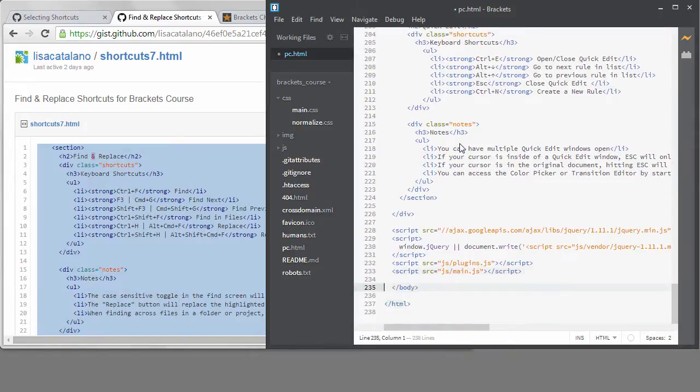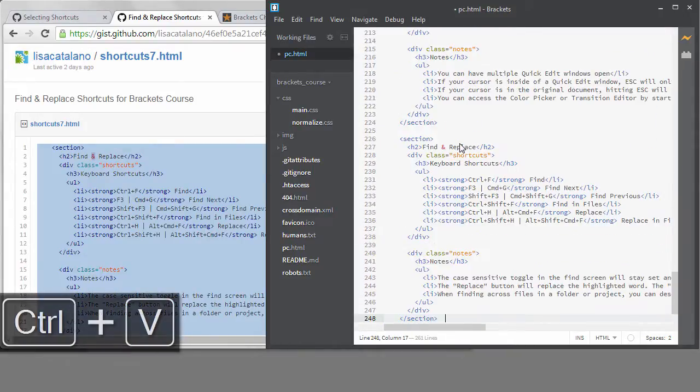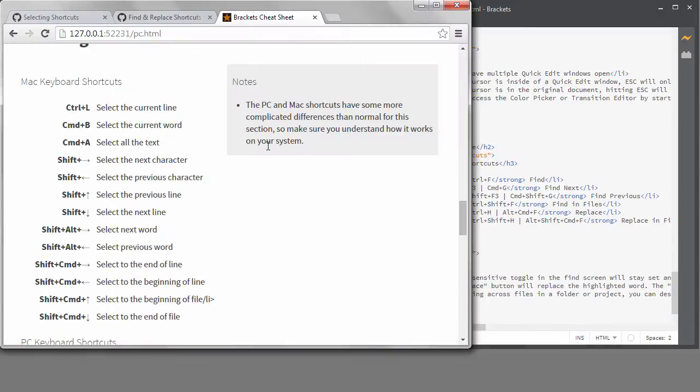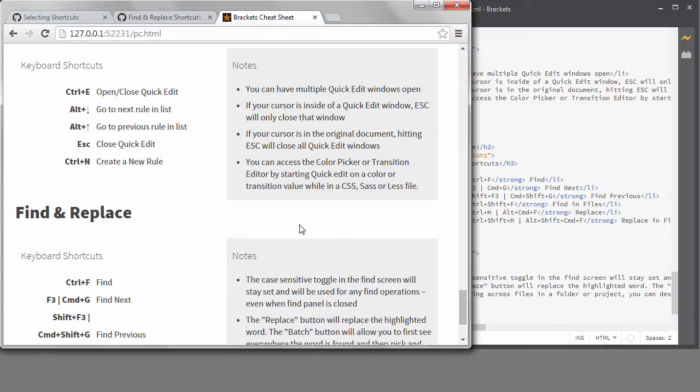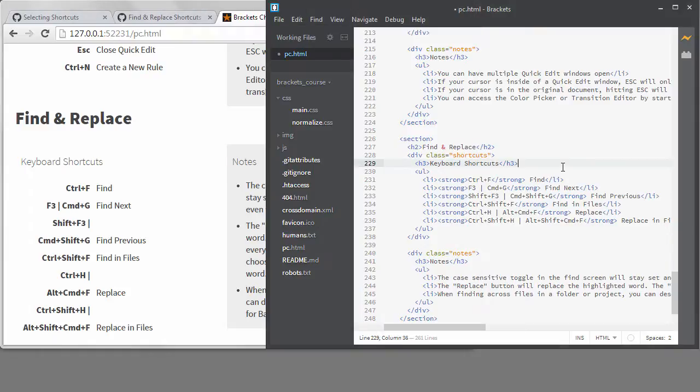The differences in the keyboard shortcuts for Find and Replace on the different operating systems are more complex than just swapping Command and Control keys. So I think it's time to separate out the shortcuts so each operating system has its own page.